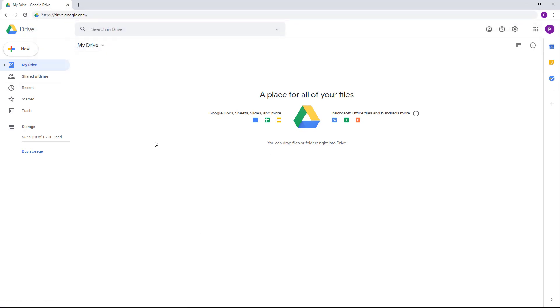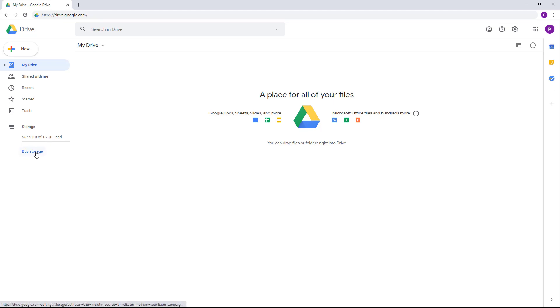Google Drive provides 15GB of free space. You can also buy more storage if you want to store more files, but for a lot of basic needs, this is more than enough.